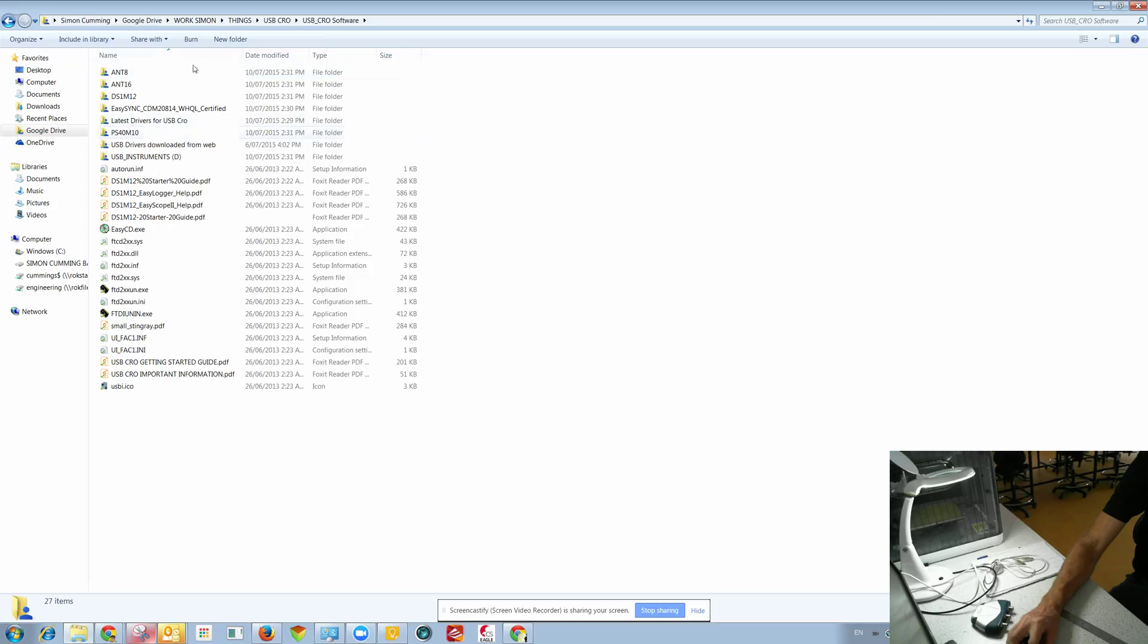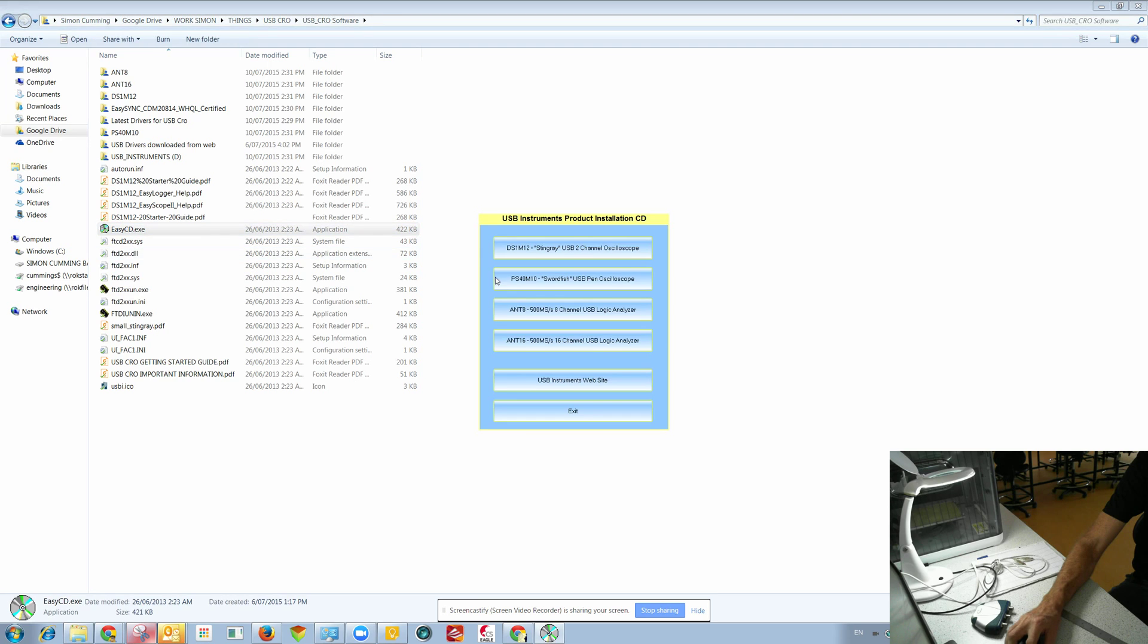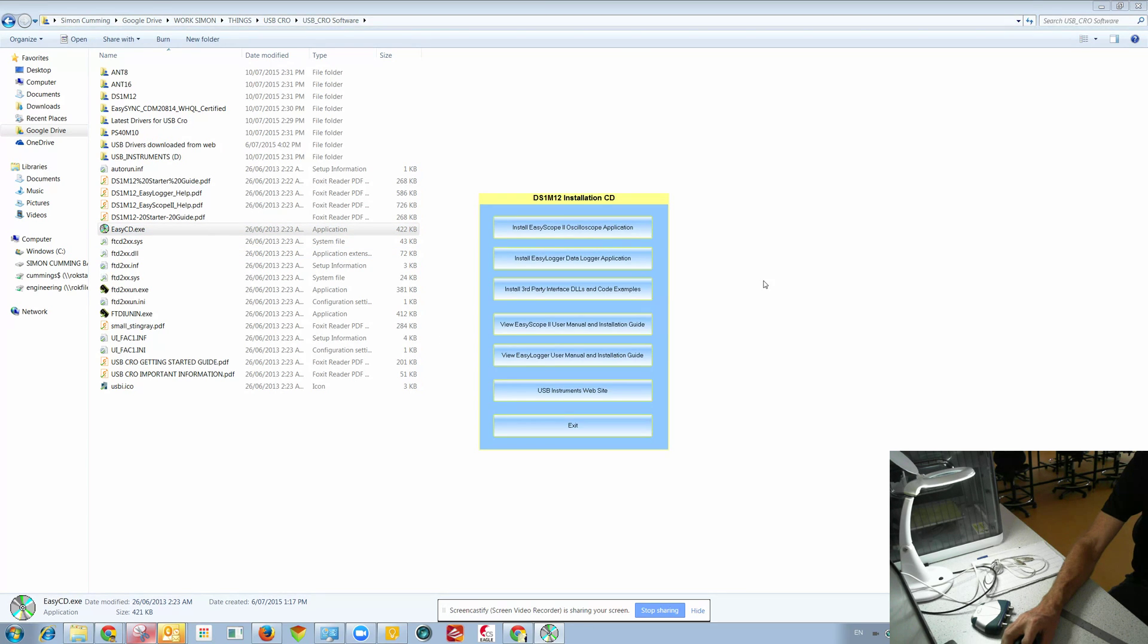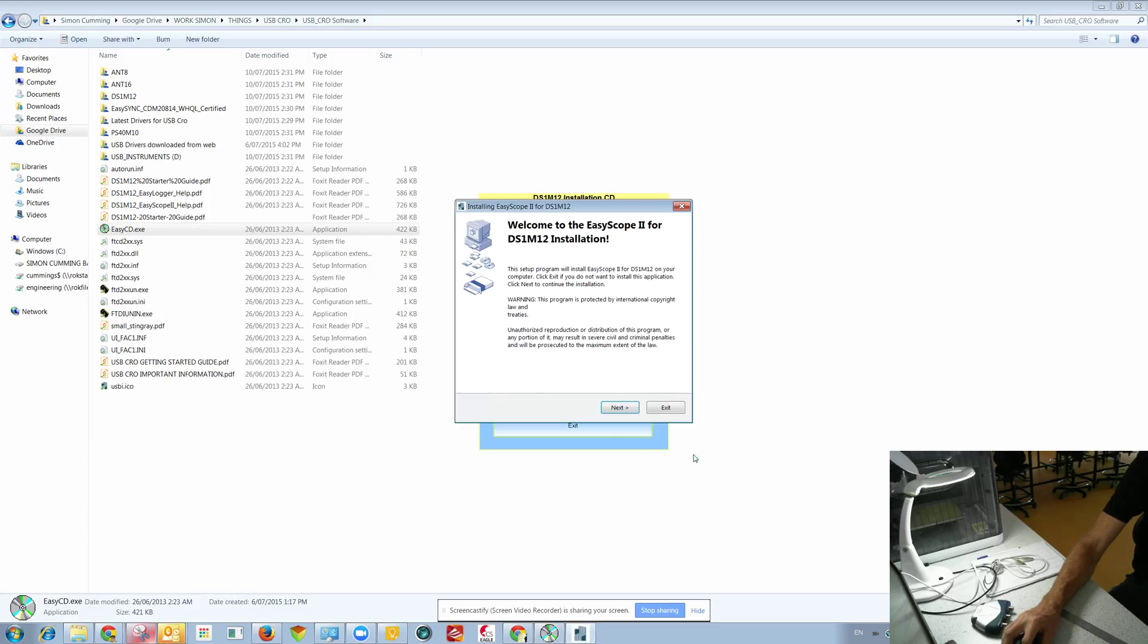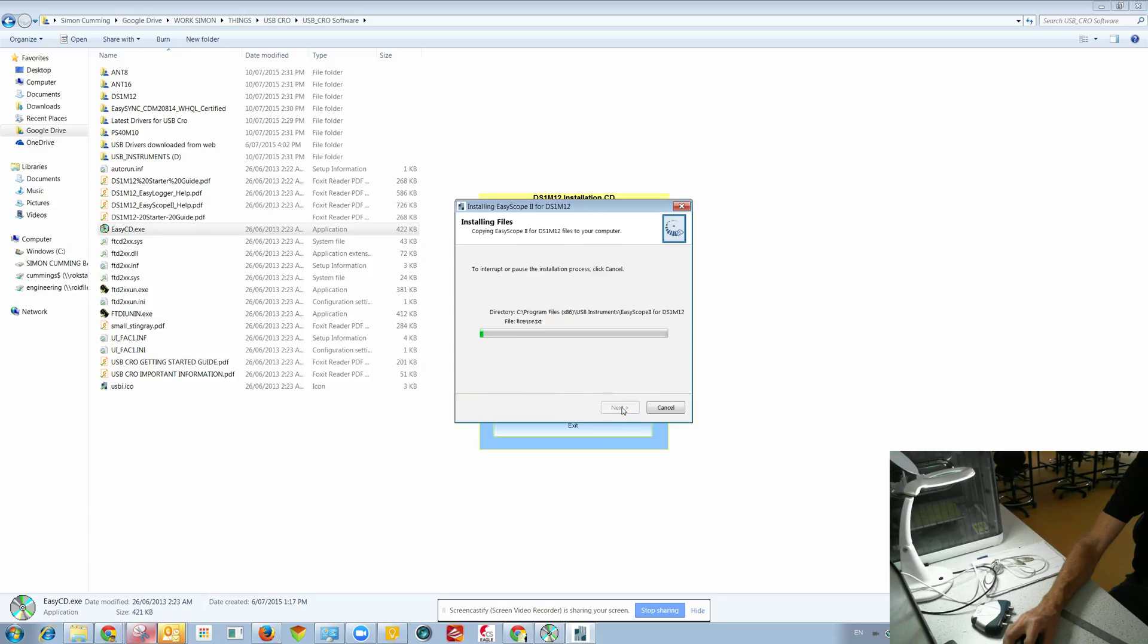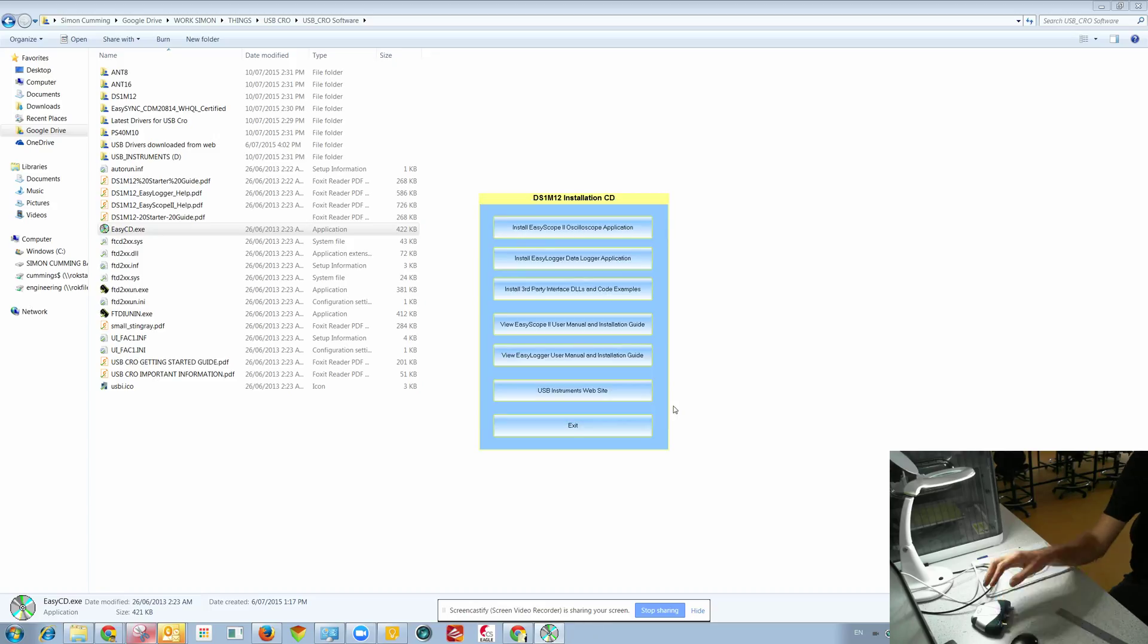This is the folder which contains the software that I send out in all the kits. So I'm just going to start trying to do this now. Just starting with the, just installing this one. Okay, finish.